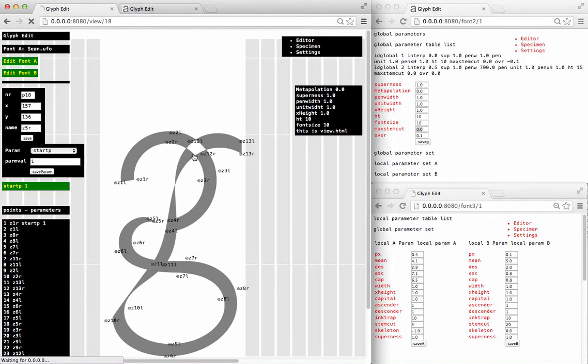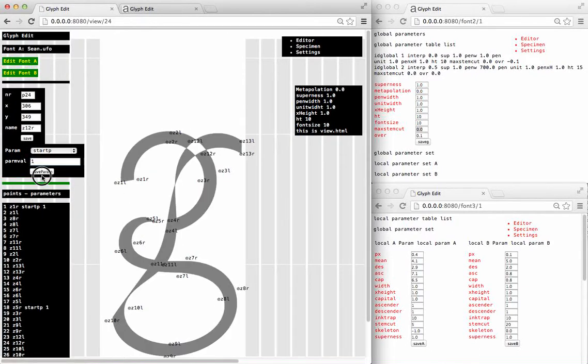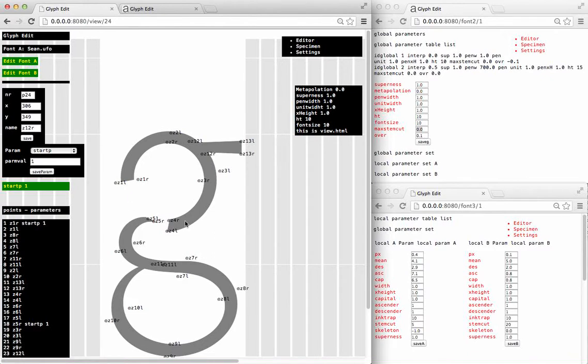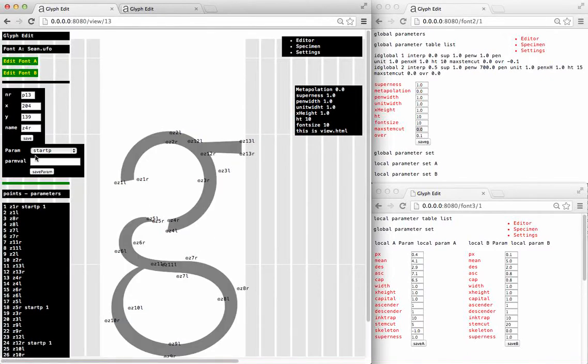And again. And now we want to connect this to make a circle.